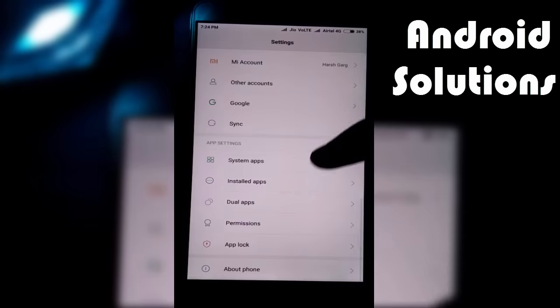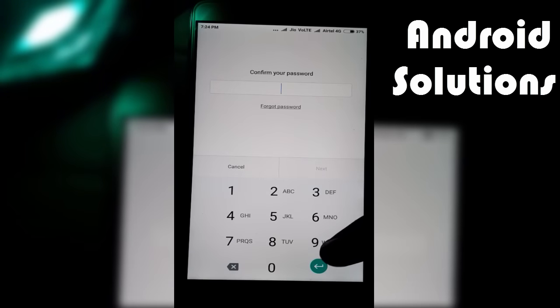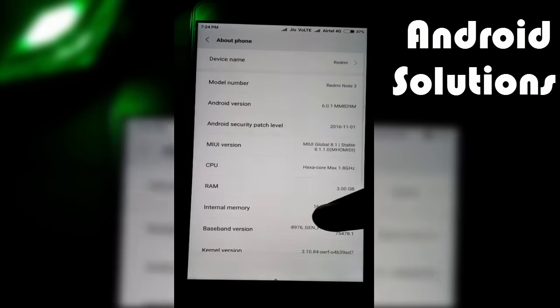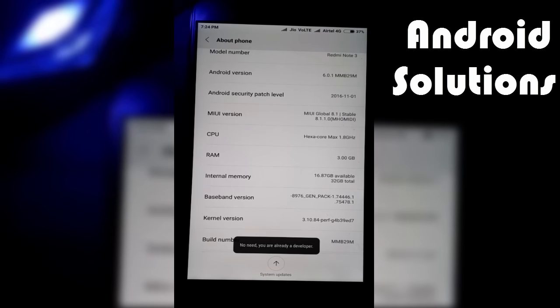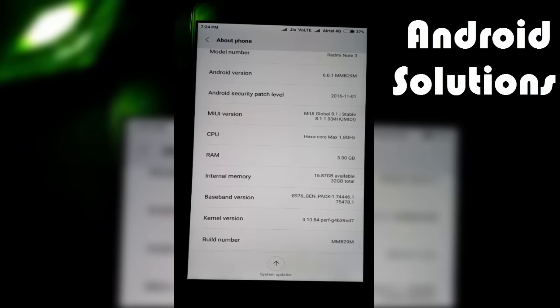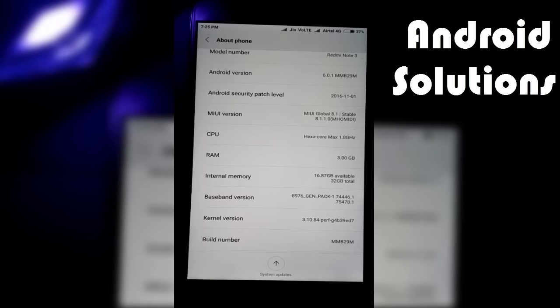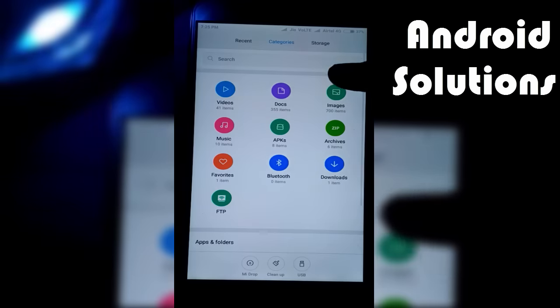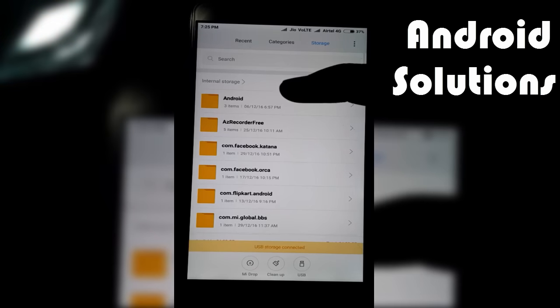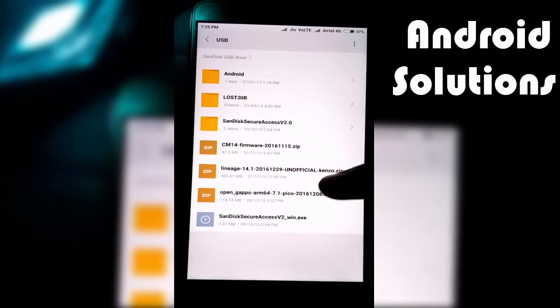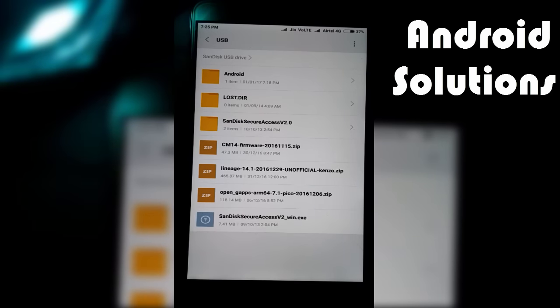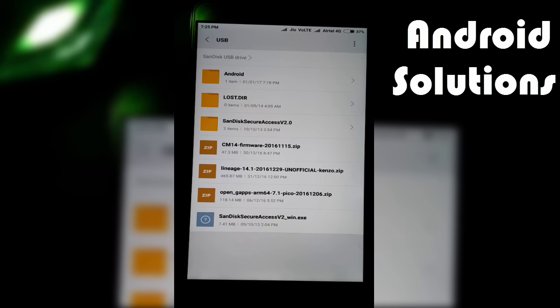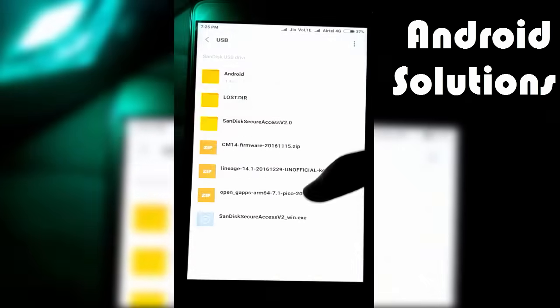First, I'll show you my current MIUI version. Currently I'm on MIUI 8.1.1 which is running on Android Marshmallow, and now I'm going to install Lineage ROM. You just have to download three files: first is the CM14 firmware, second is the Lineage 14.1 ROM, and third is the OpenGaps file for installing Google Play services.